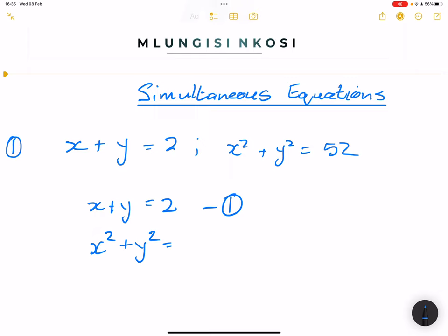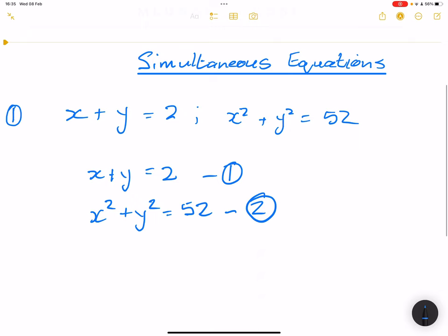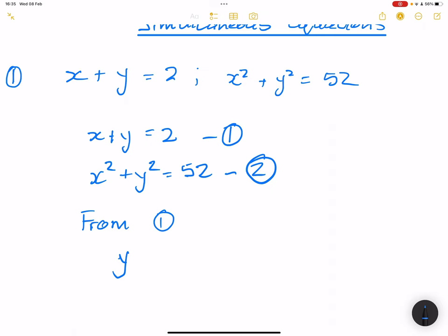x squared plus y squared is equal to 52. Now, the important thing in a simultaneous equation is that you must always communicate what you are doing. So from equation 1, I am now going to make y the subject of the formula. So y is equal to 2 minus x. I simply took x to the other side — it becomes negative. I can call that equation 3, derived from equation 1.